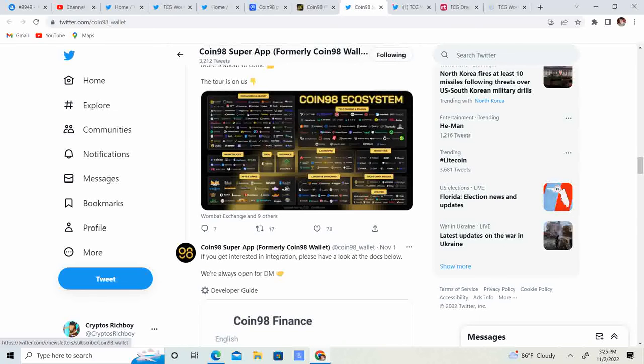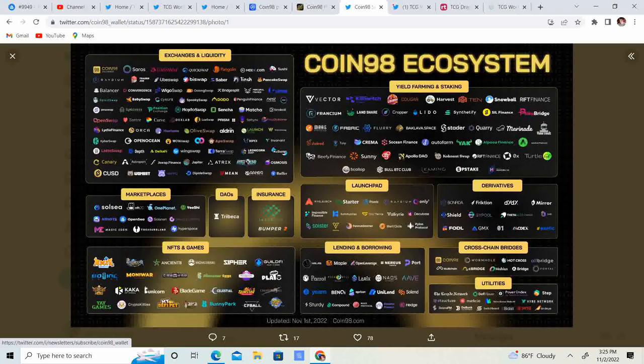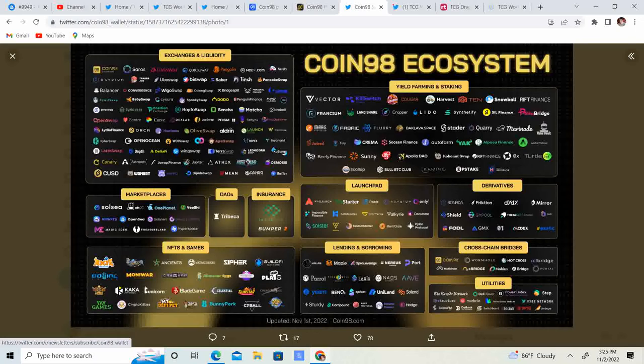So guys, this is kind of like the ecosystem they got: exchanges and liquidity, yield farming, staking, marketplaces, DAOs, insurance, launchpad, derivatives, NFT and games, lending and borrowing, cross-chain bridges, utilities.